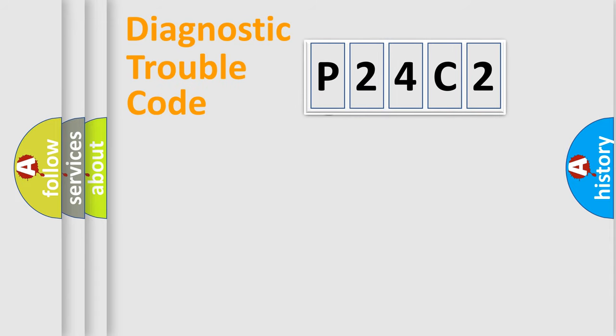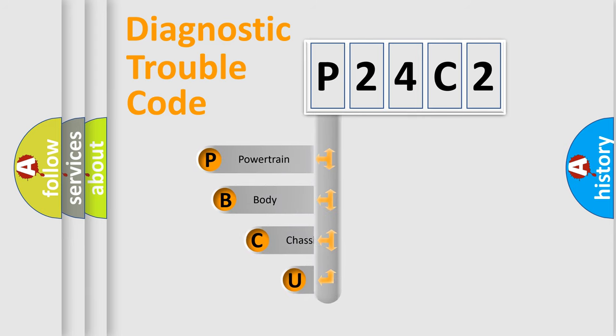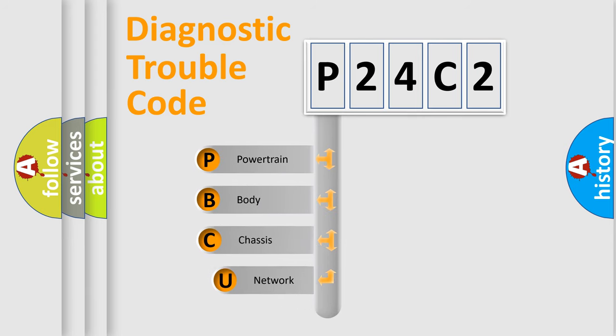First, let's look at the history of diagnostic fault code composition according to the OBD2 protocol.